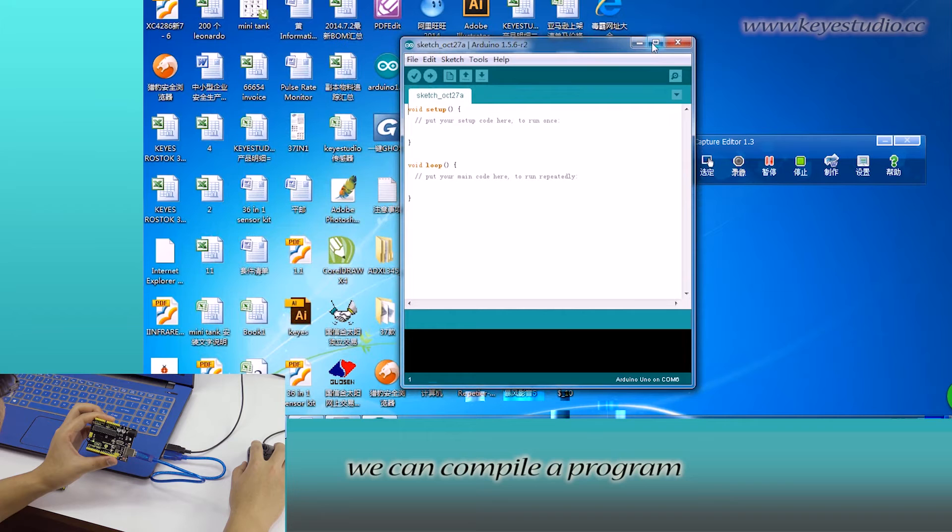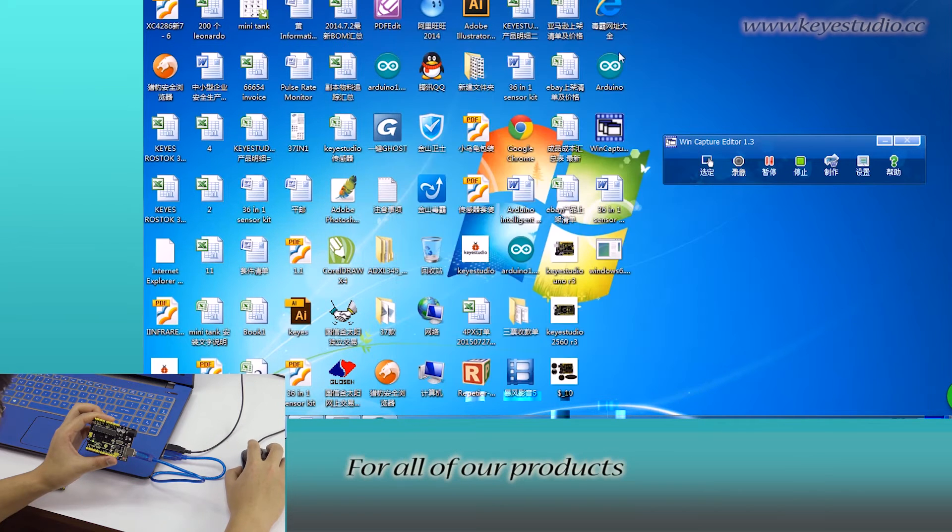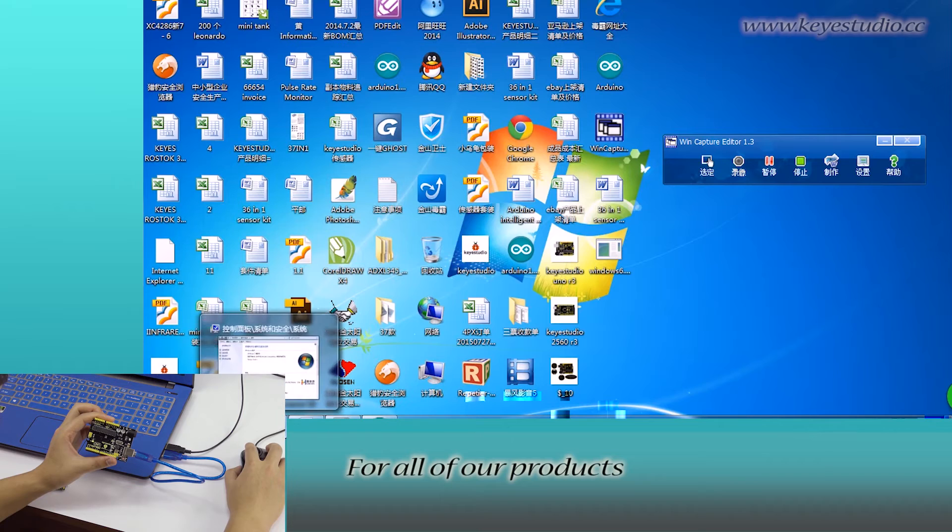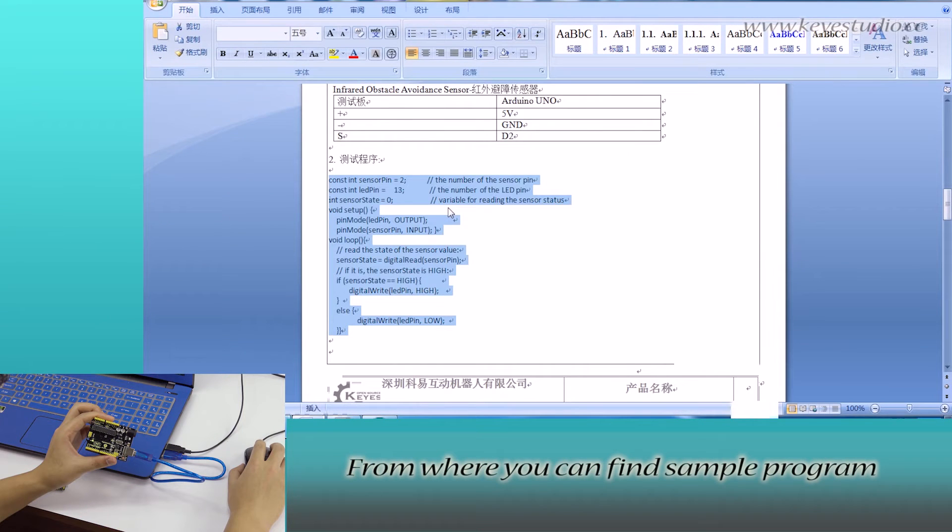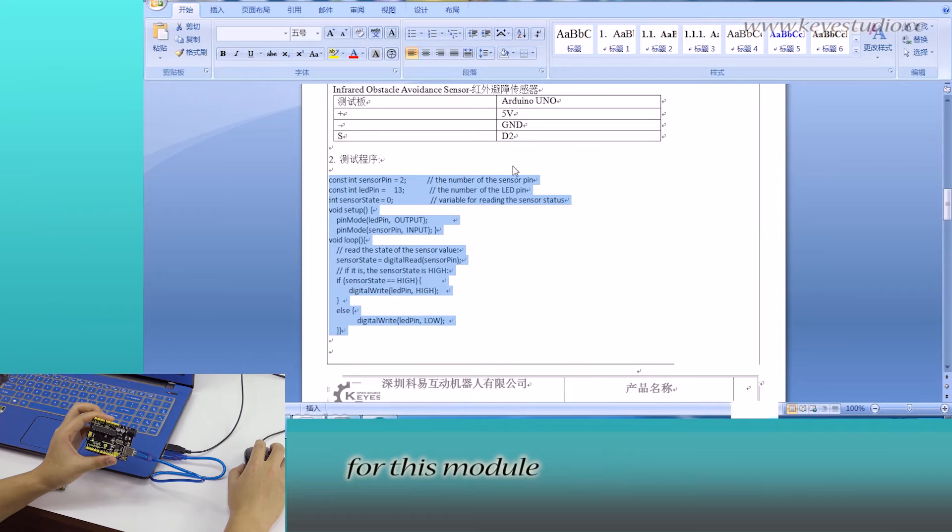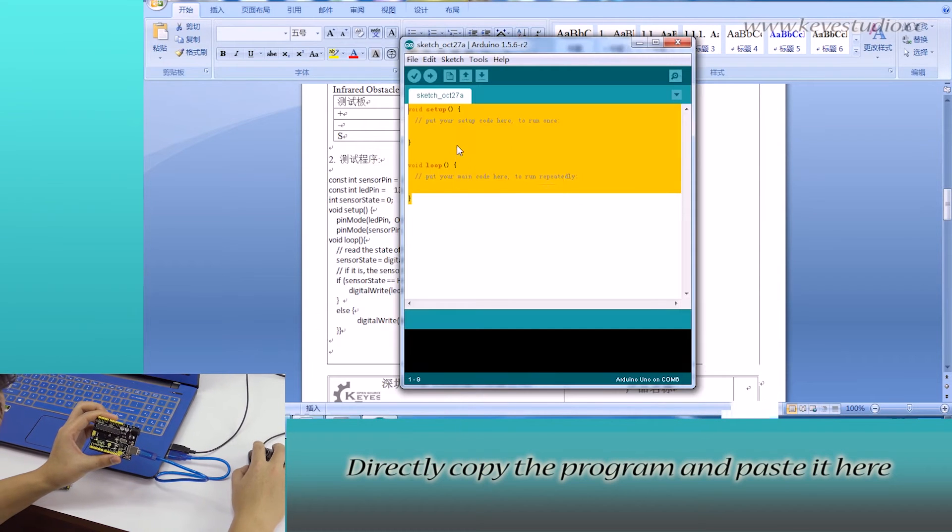Here, we can compile a program or directly copy and paste the program. For all of our products, we have supporting files. From there, you can find sample program for this module. Directly copy the program and paste it here.